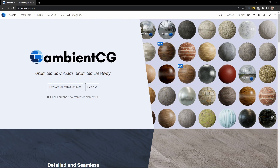There are a couple of different ways of bringing textures you've downloaded from Ambient CG into your Blender scene. The first is just using the import texture setup that's available through NodeWrangler. Another way is using the universal scene description file that comes with your Ambient CG download and importing that.